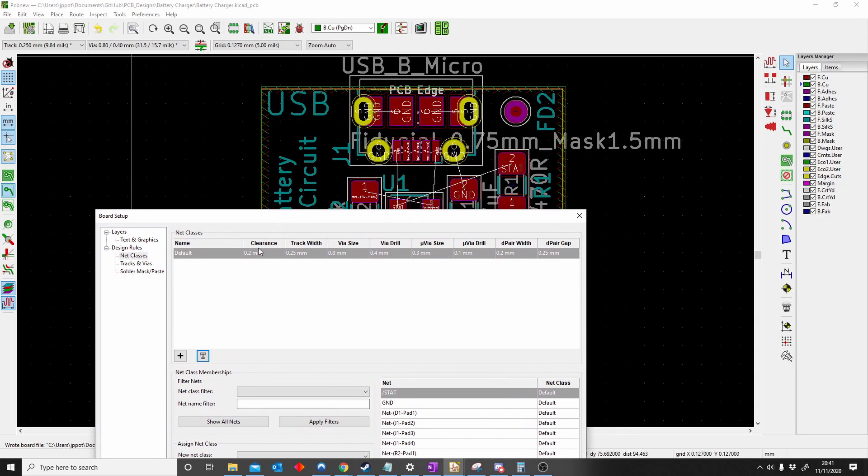Here you can see what we have: clearance, track width, via size, via drill, micro via size, micro via drill, differential pair width, differential pair gap.